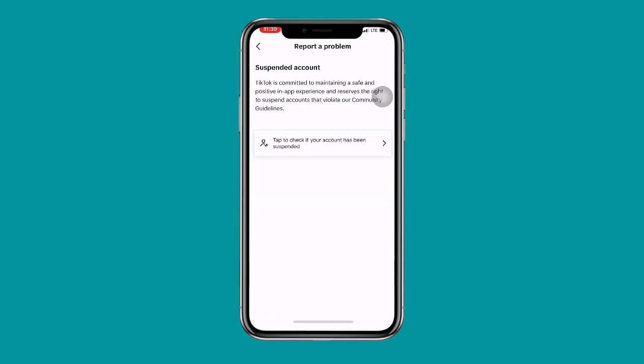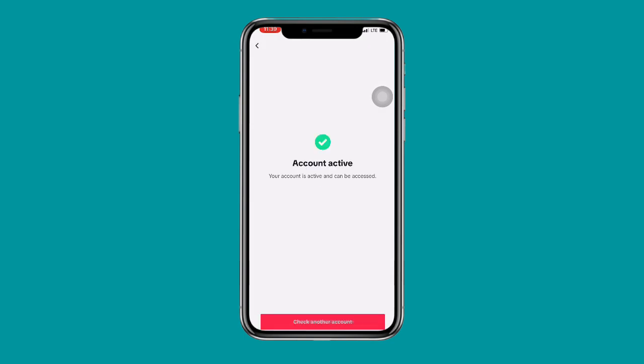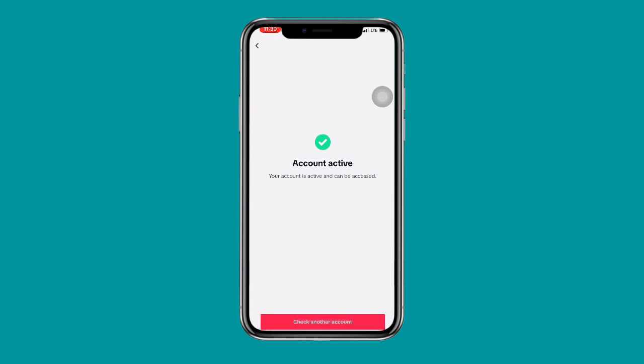Once you click on Suspended Account, you will see a tab to check if your account has been suspended. Click on it and wait for it to load. You can see it says 'Account is Active' — meaning your account is active and can be accessed.